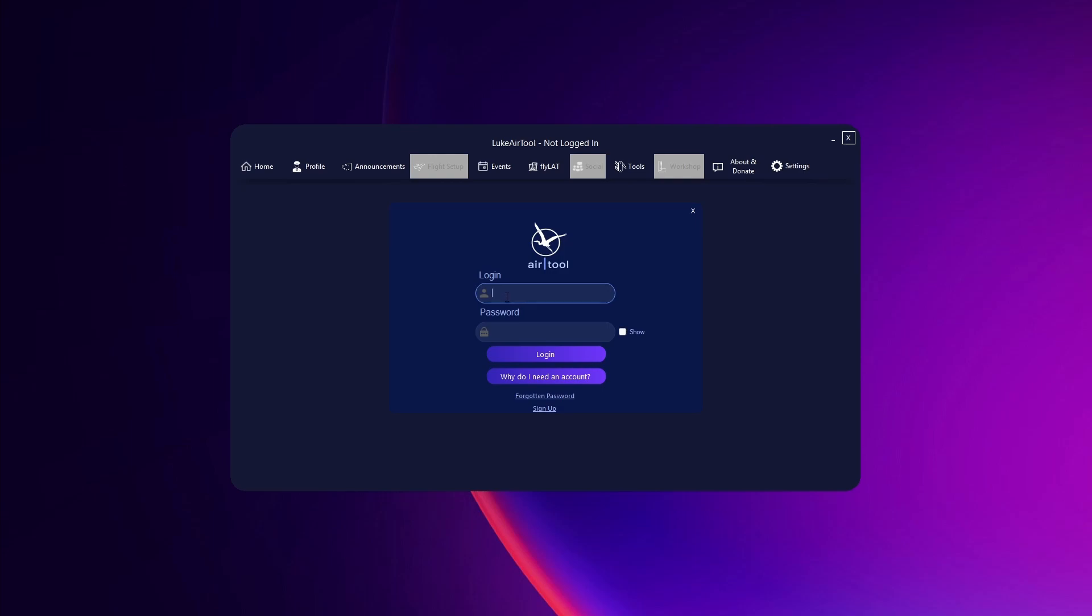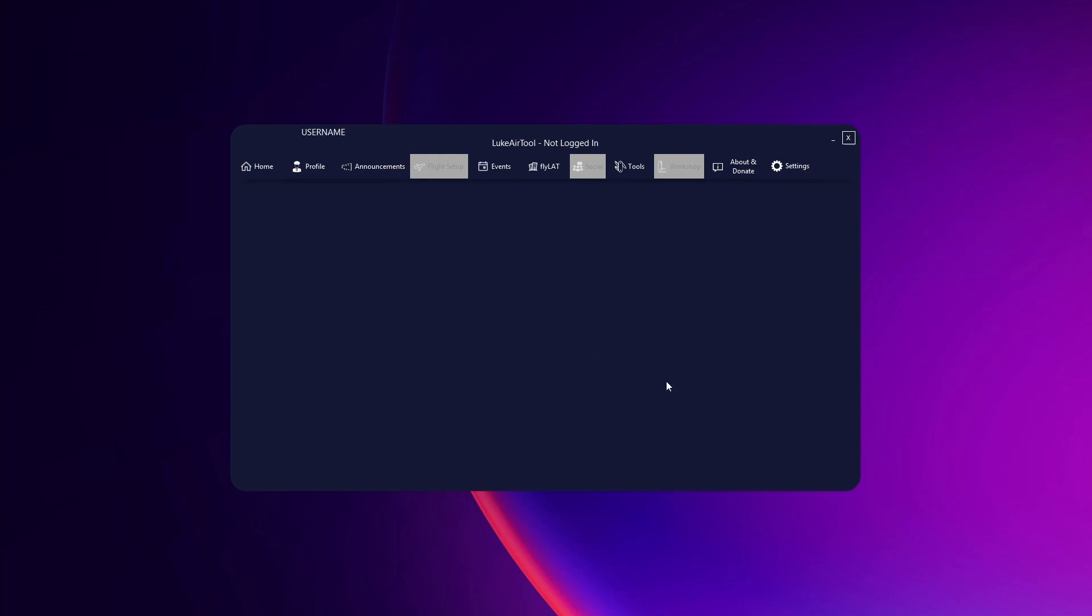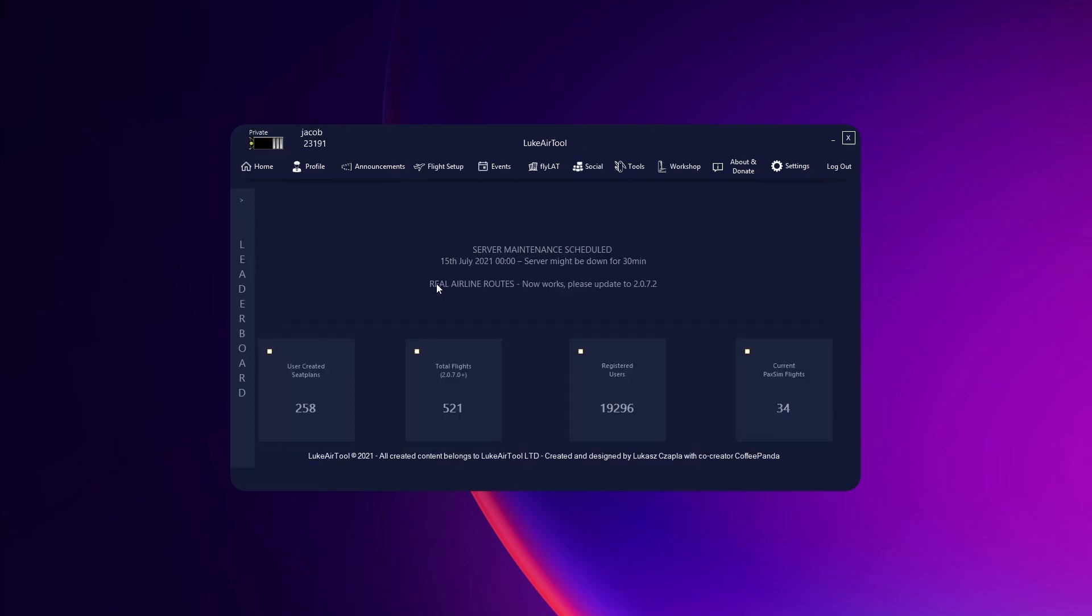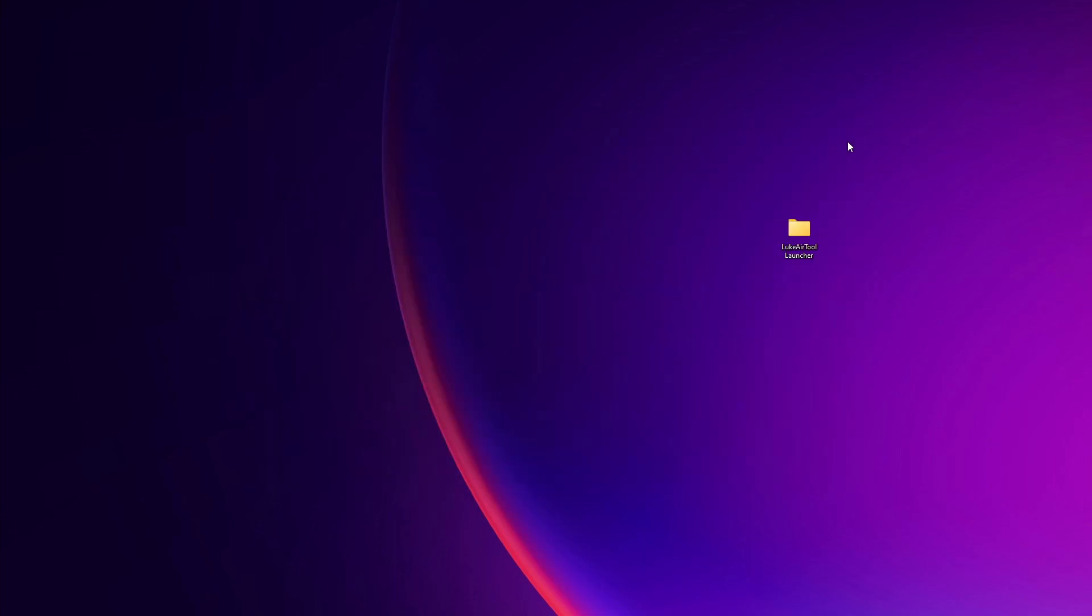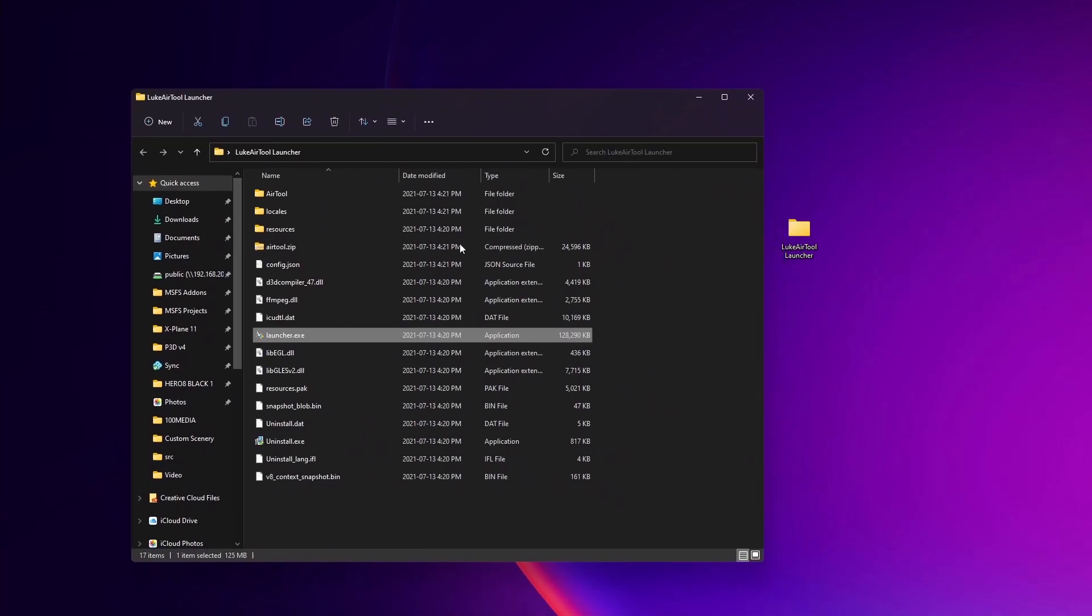And once you're logged in, once you get this page, all you have to do is close AirTool and then launch it one more time through the launcher.